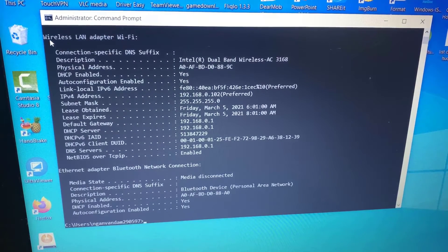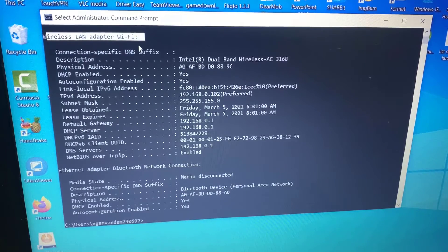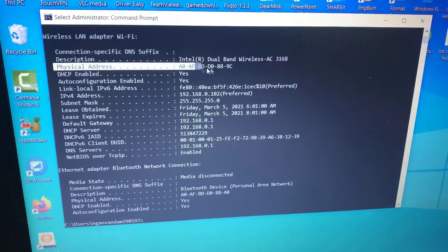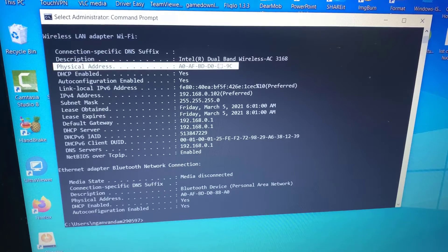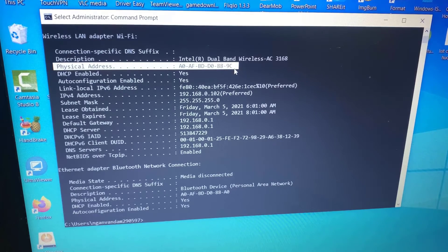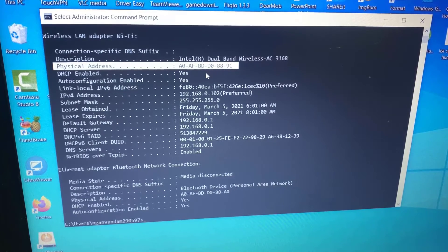Find your adapter's physical address. Scroll down to your network adapter and look for the values next to physical address, which is your MAC address.